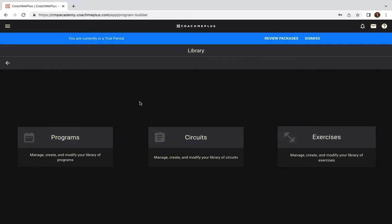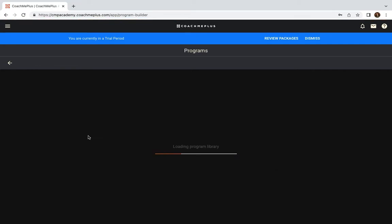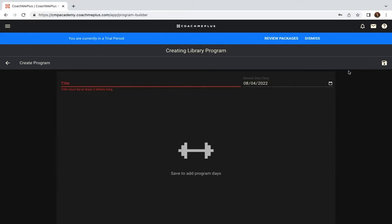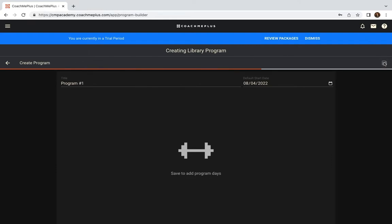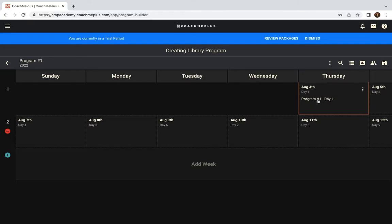First you're going to click on the Library. Click on Programs. When you do this, you can click Create up in the top corner. You have to add a title and save that. Once you save it, you'll see that this program populates on the calendar already.